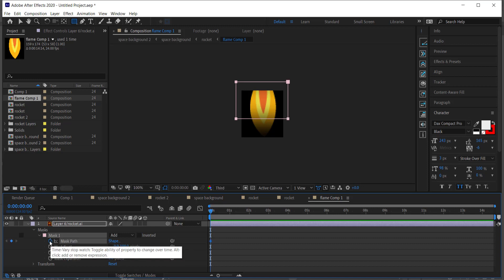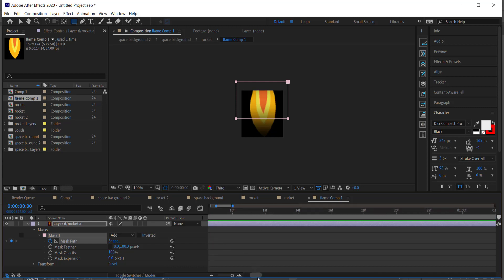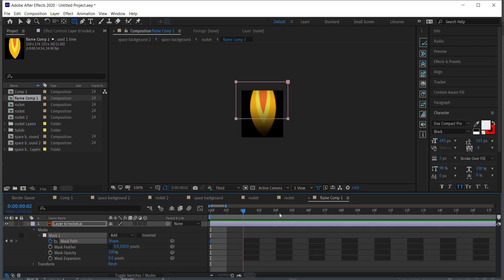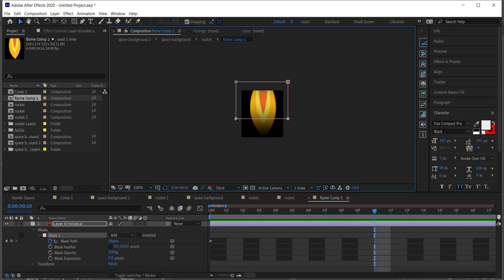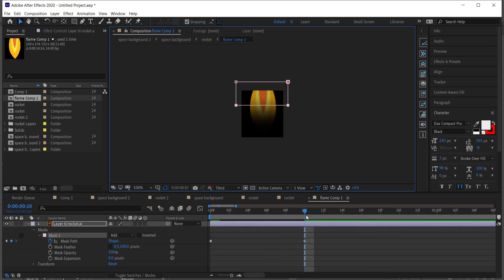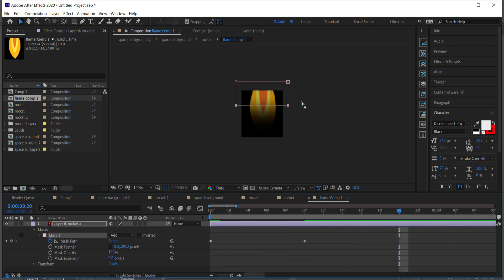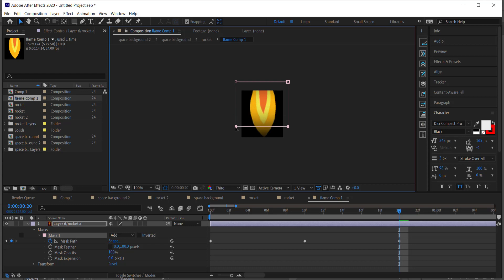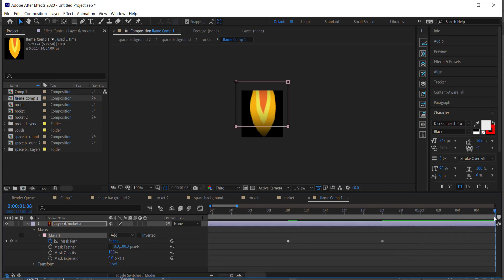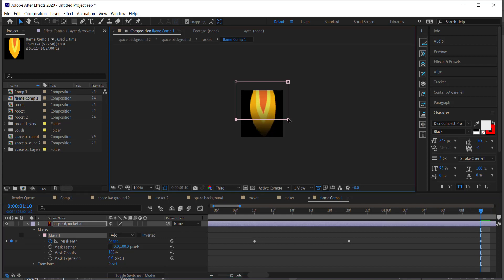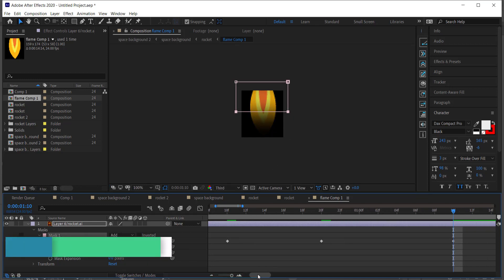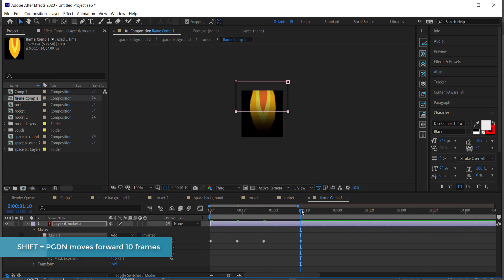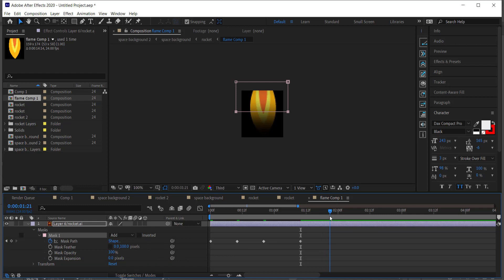Now create a mask path keyframe by clicking the stopwatch. Zoom in a bit, move forward about 10 frames, highlight the top two points of the mask, hold Shift, and bring it up. Then move forward another 10 frames and bring it back down. Keep repeating this process — up, then down — every 10 frames to create the flicker.